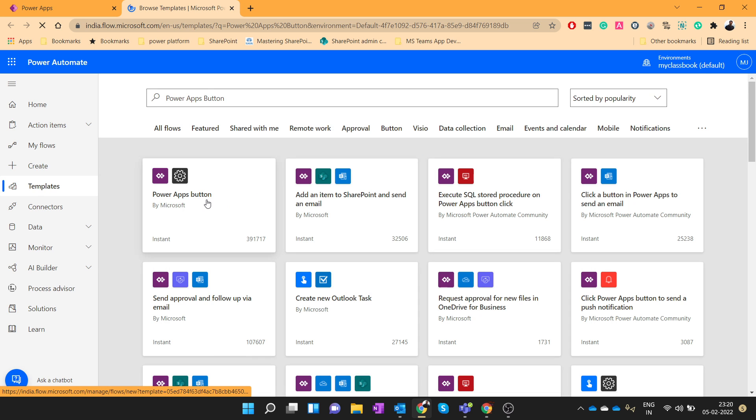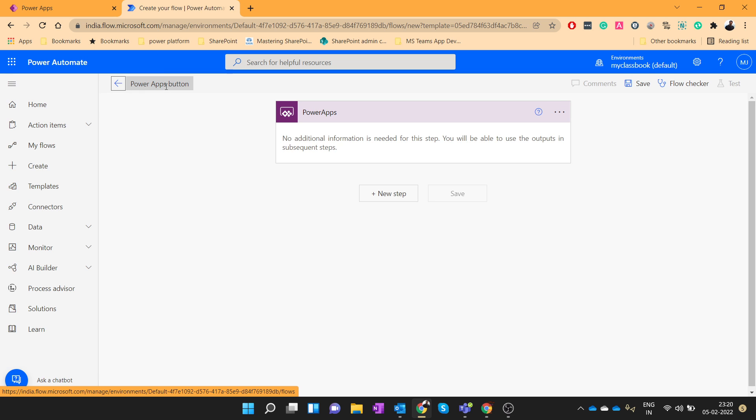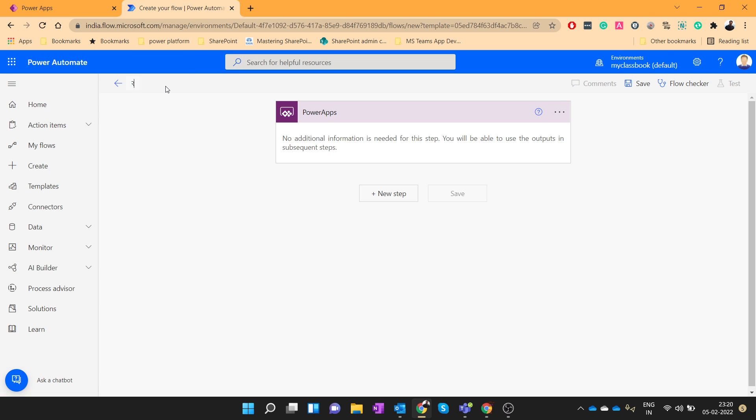Choose the trigger point as PowerApps button. Provide the flow name as return data to PowerApps.